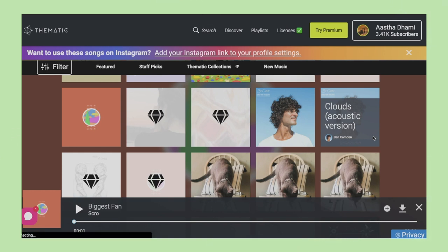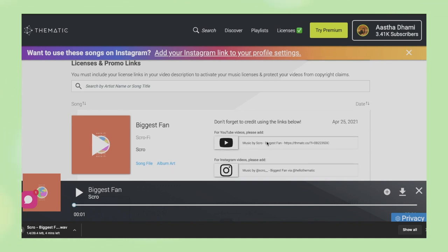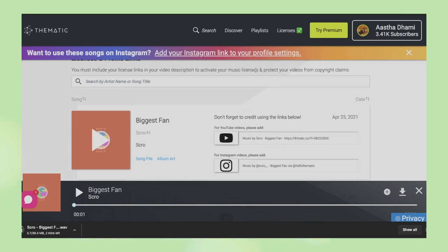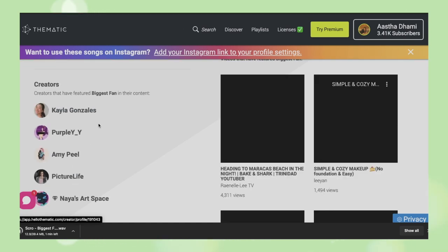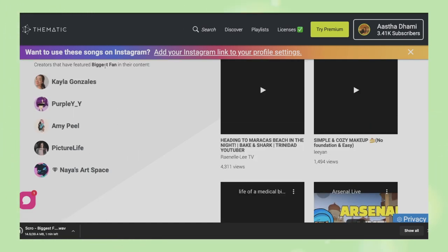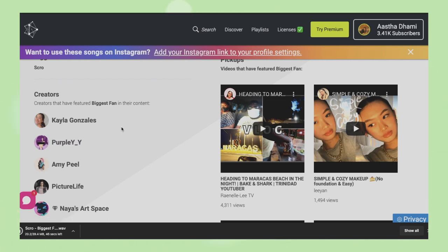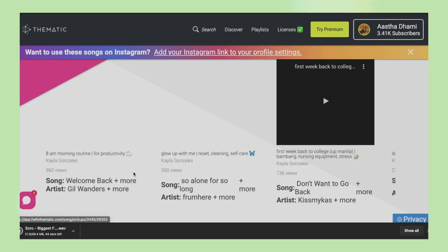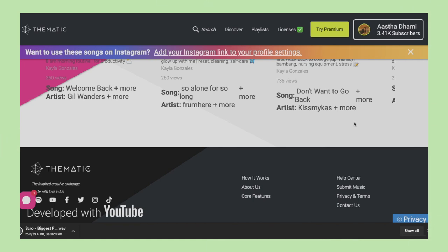Once you like a song, it's very simple — just click the download button and your song will be downloaded. A link will also be generated which you need to add in your description box when you use this song. One more tip: if you like the vibe of a song, click on the song's name. This takes you to a page showing other creators who have used this song. You can visit their profiles, check their videos, and see what other songs they've used — which sometimes helps you discover more music.